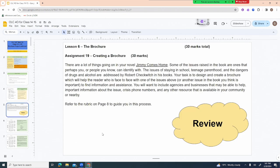A quick reminder: this assignment is worth 30 marks and is based on the novel 'Jimmy Comes Home.' Issues coming up in the novel include staying in school or dropping out, teenage parenthood, dangers of drugs and alcohol, and suicide. You are invited to create a brochure that will help the reader deal with or get help for any one of those kinds of issues.